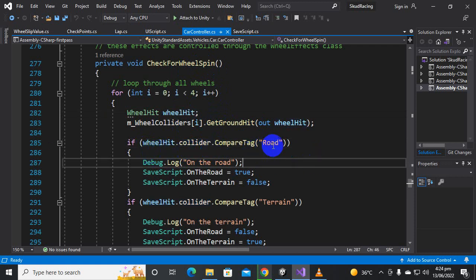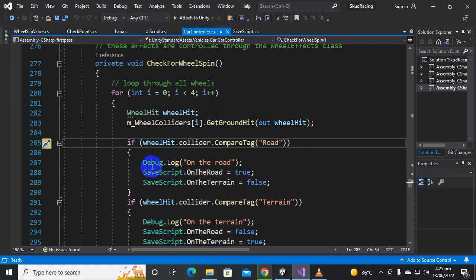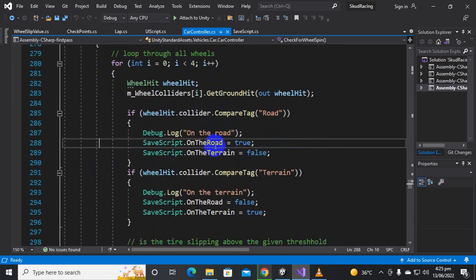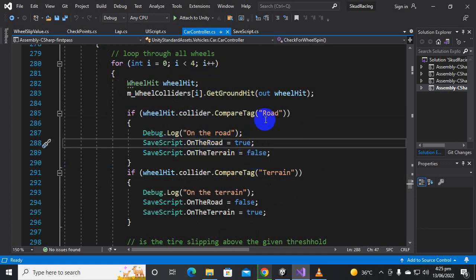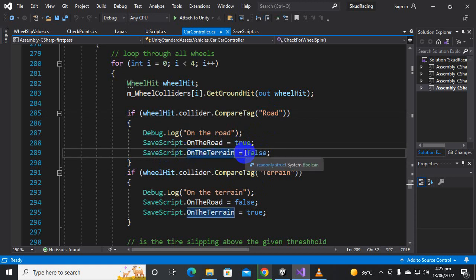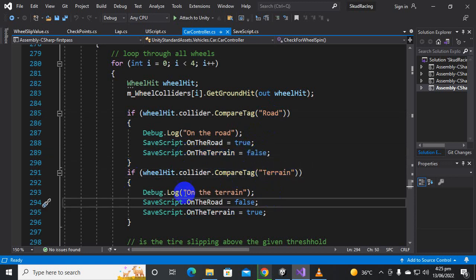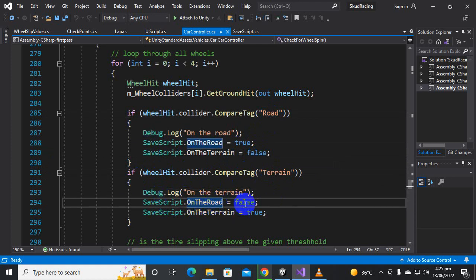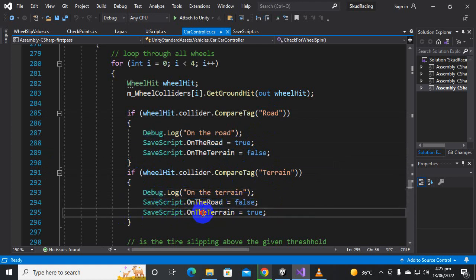Here you can see we have created an if-statement: if 'wheelHit.collider.CompareTag("Road")' then we debug a message for testing, and SaveScript.onRoad is set to true while onTrain is set to false. If we are on the train, onRoad will be false and onTrain will be true. It's very simple.